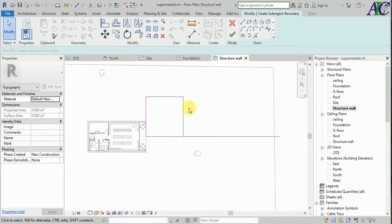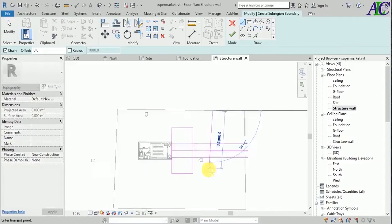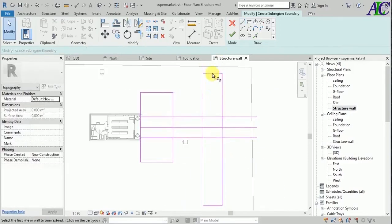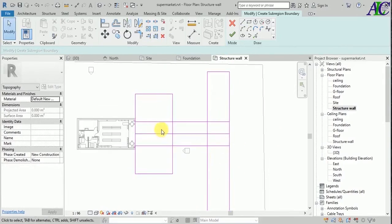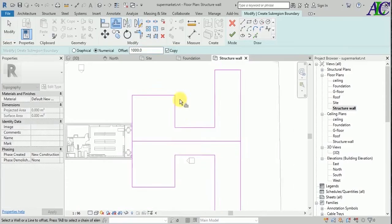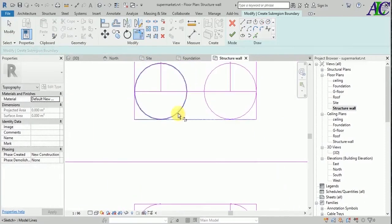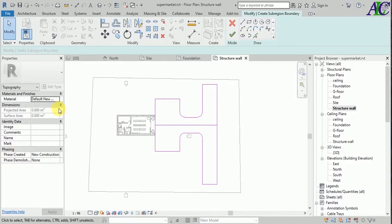This is a parking area. You can draw this route easily. Let's trim and extend, and clean. Now this is finished. From here, I'm going to select the material for this road.